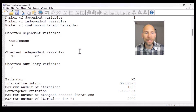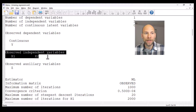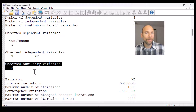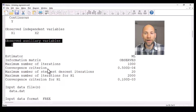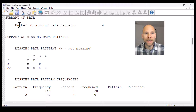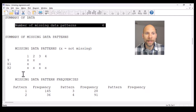You can see that y is our continuous dependent variable in the model. The observed independent or exogenous variables were x1 and x2, and we had an observed auxiliary variable z that plays a role behind the scenes as a missing data correlate. Next, in the summary of data, there were four different unique missing data patterns listed in more detail below.